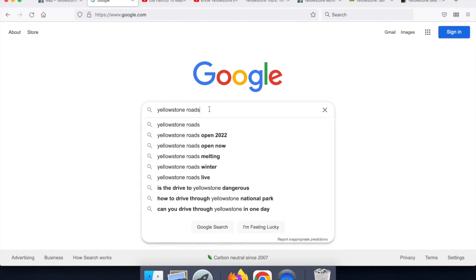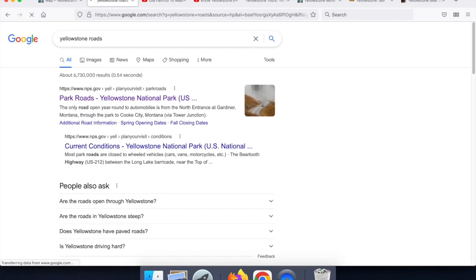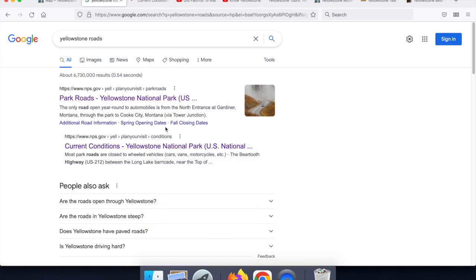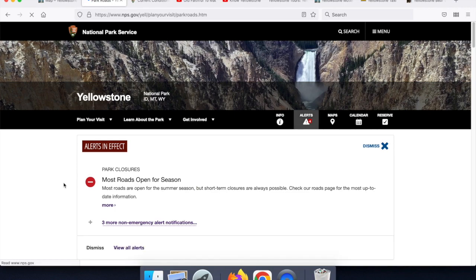The way that I always do it, rather than trying to remember some long URL, just go to Google, put in 'Yellowstone Roads', and there are two links that come up that are going to be of significance to us. I'm going to open the current conditions one in another tab, but the first one that will always come up says Park Roads. So let's open up the Park Roads.